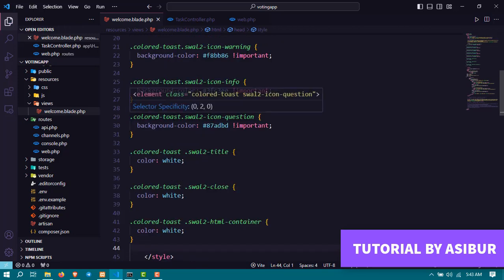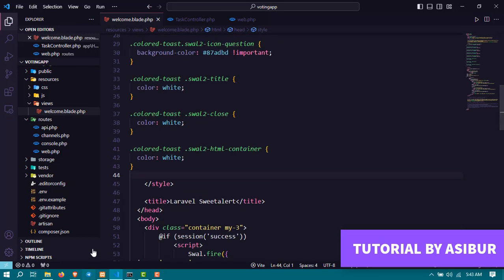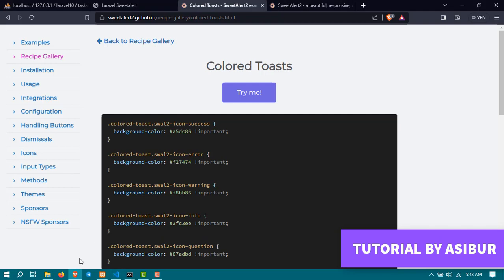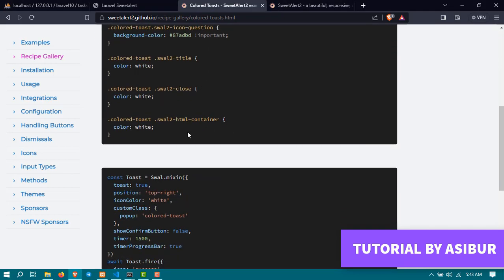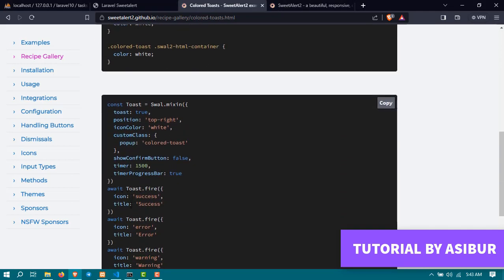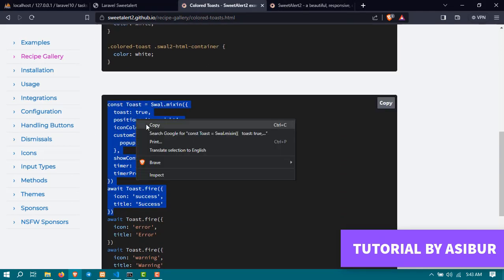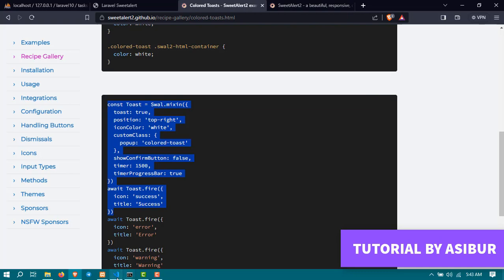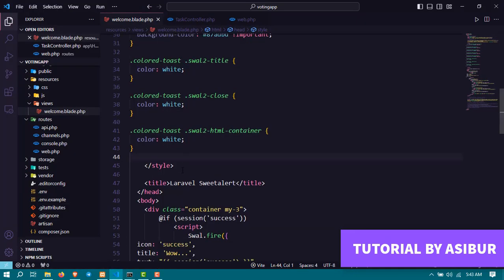Then next, all you have to do is you have to copy this code. After you copy this code, just go where you showed the SweetAlert code or pasted SweetAlert code, replace it with what you just copied.